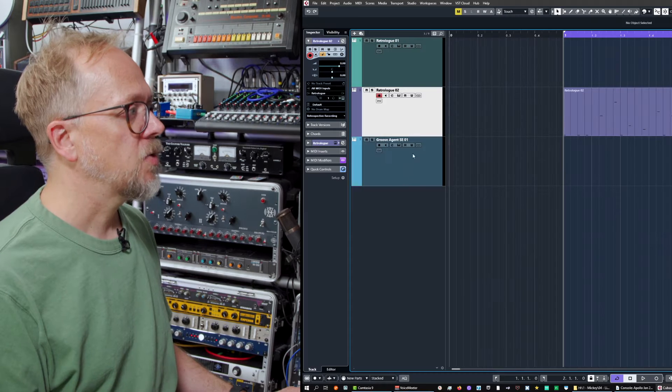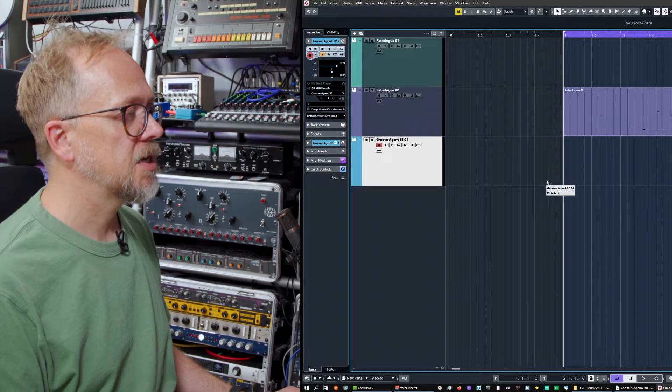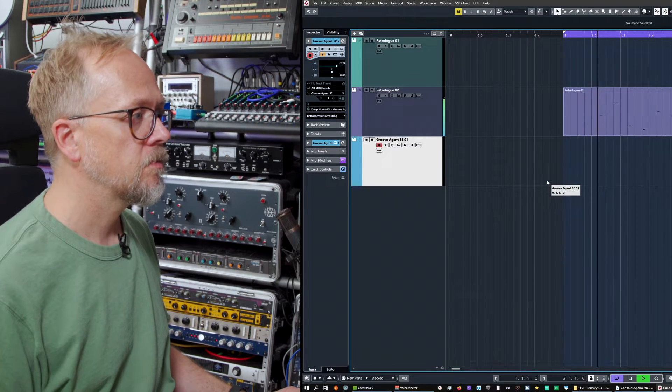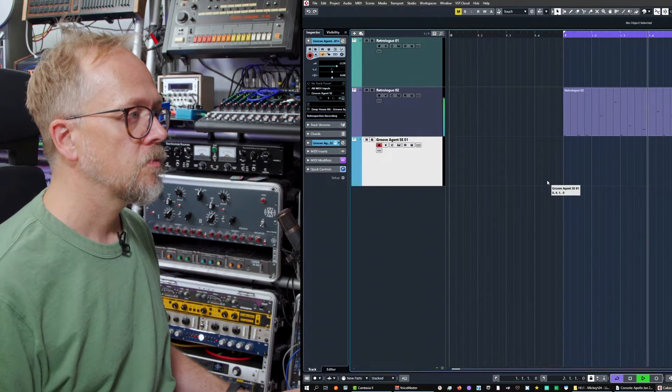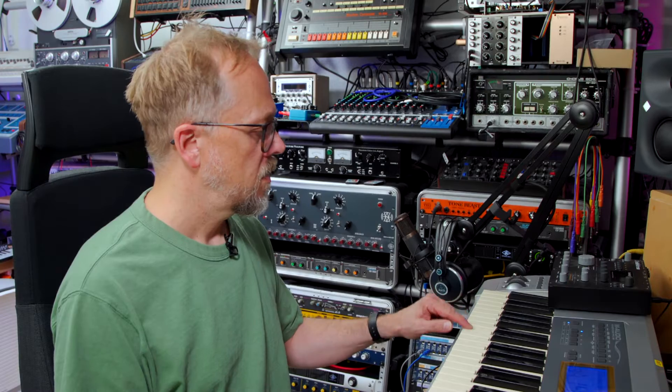Hi, I'm Bruce Asher, and in this video we're going to look at some basics for drum programming within Cubase. I have Groove Agent SE set up here and I've got a bass line and I want to add some drums.